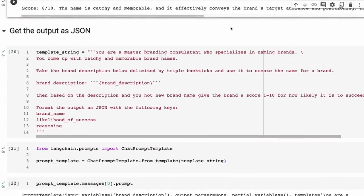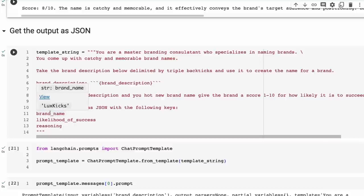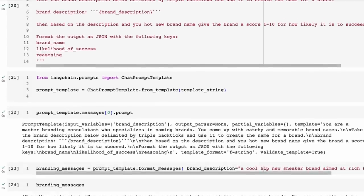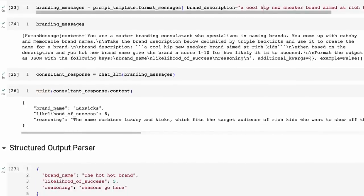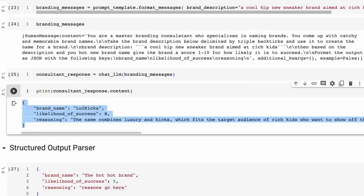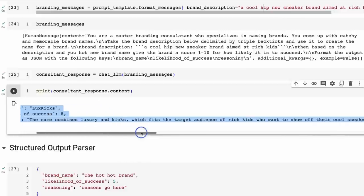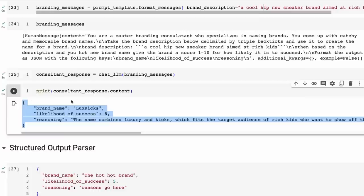The next approach is to basically use a prompt. I've got the exact same setup, but now I'm saying: format the output as JSON with the following keys. JSON is going to return back something we can convert to a dictionary, with keys being brand name, likelihood of success, and reasoning. When we run that through, sure enough, now it's giving us what looks like JSON. The challenge though is that this is still a string. I could run it through a JSON parser and it would probably work for this one, but sometimes the formatting is slightly off in a way that won't parse nicely.